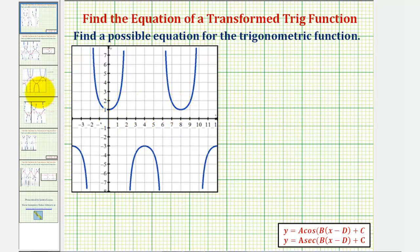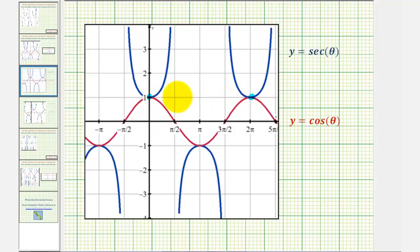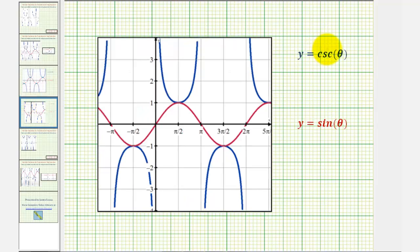Before we do this, we need to remember that if we were to graph the basic secant function and cosine function on the same coordinate plane, this would be the relationship. Notice how the relative minimums of the secant function are the maximums of the cosine function, and the relative maximums of the secant function are the minimums of the cosine function. The same thing would be true for the basic cosecant and sine functions.